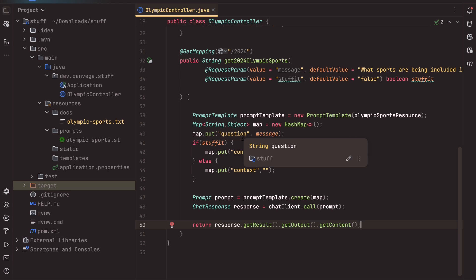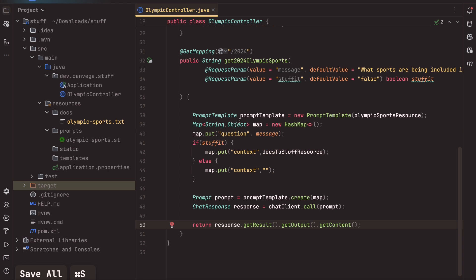Now, if you missed the last video I did, we did a video on using output parsers to take that response and turn it into something kind of meaningful, an object. There are three output parsers, the lists, the map, and the bean output parser. So if you want to turn this into something a little bit more than just a string, go ahead and check out that video. But for this, this should work well. So now what we're going to do is go ahead and run this.